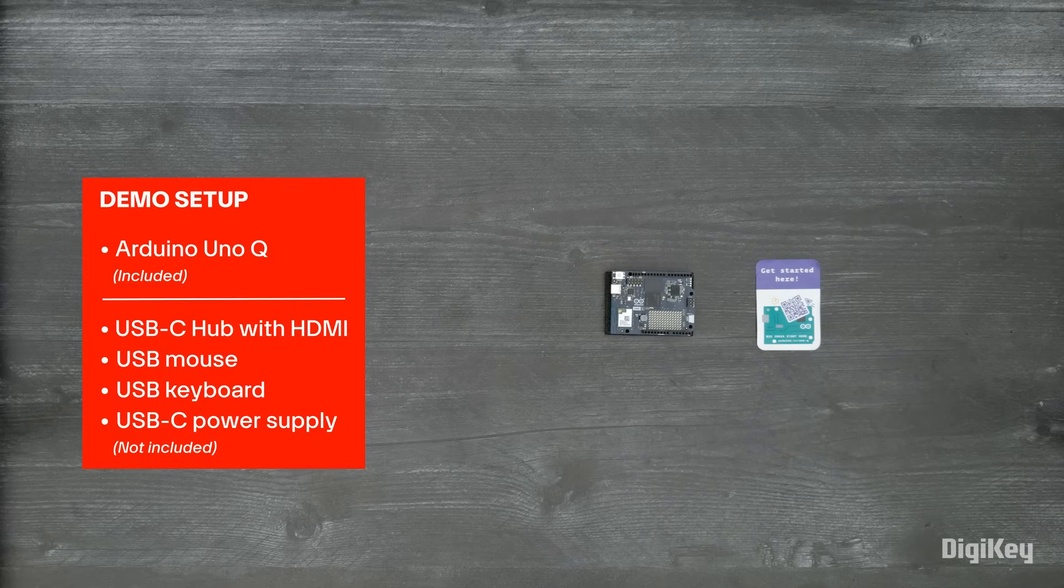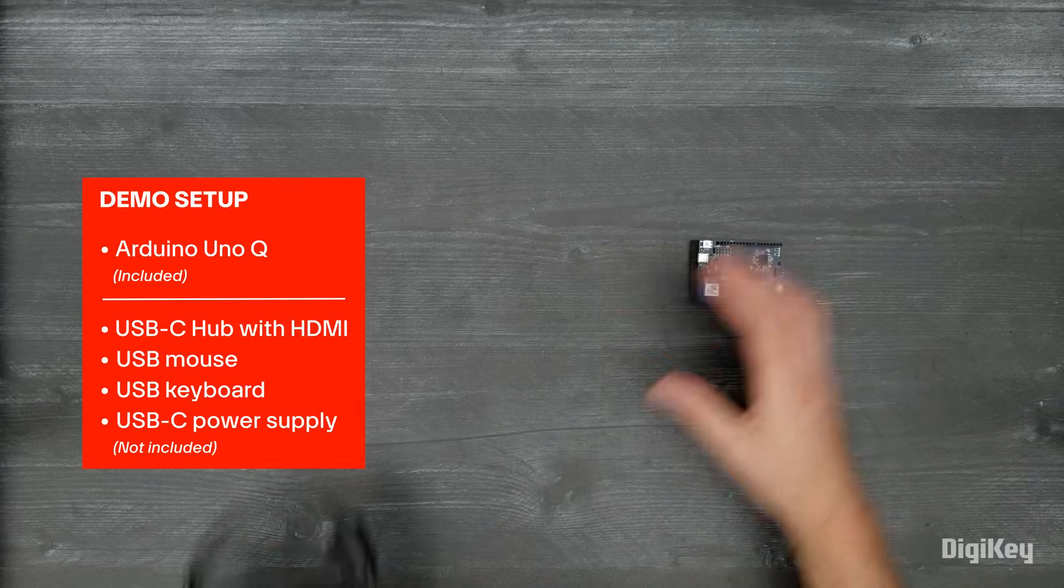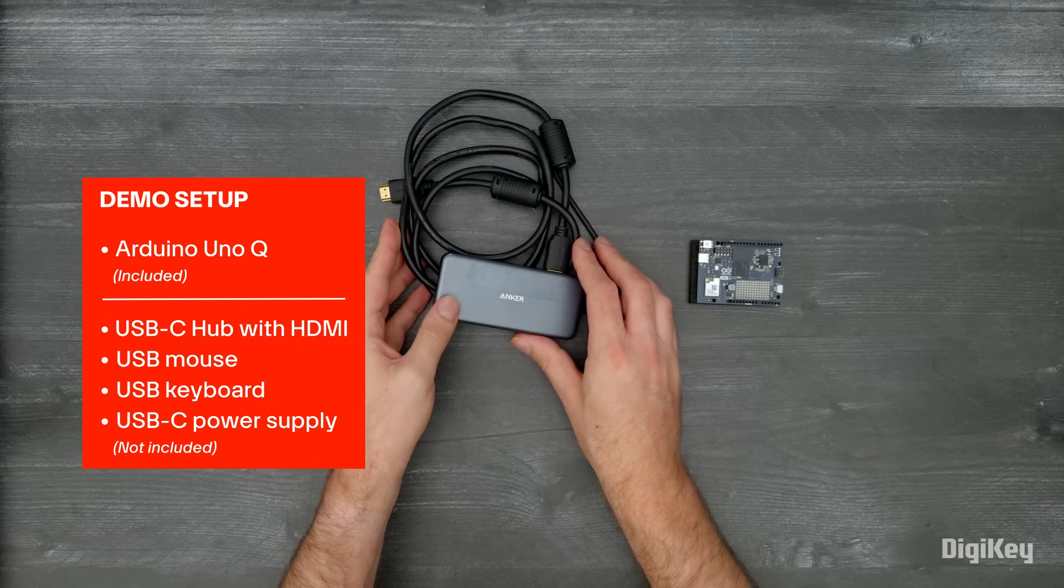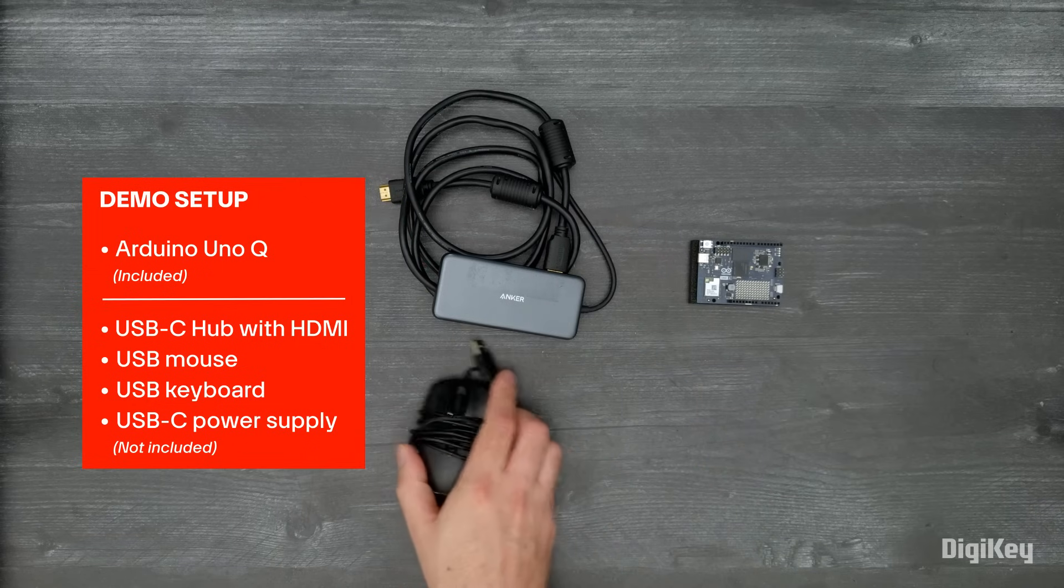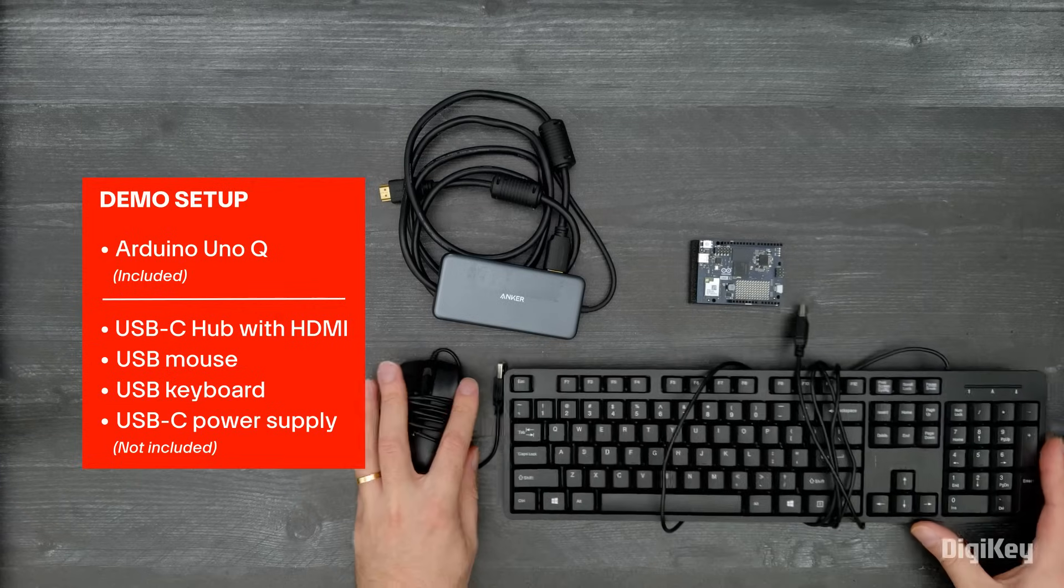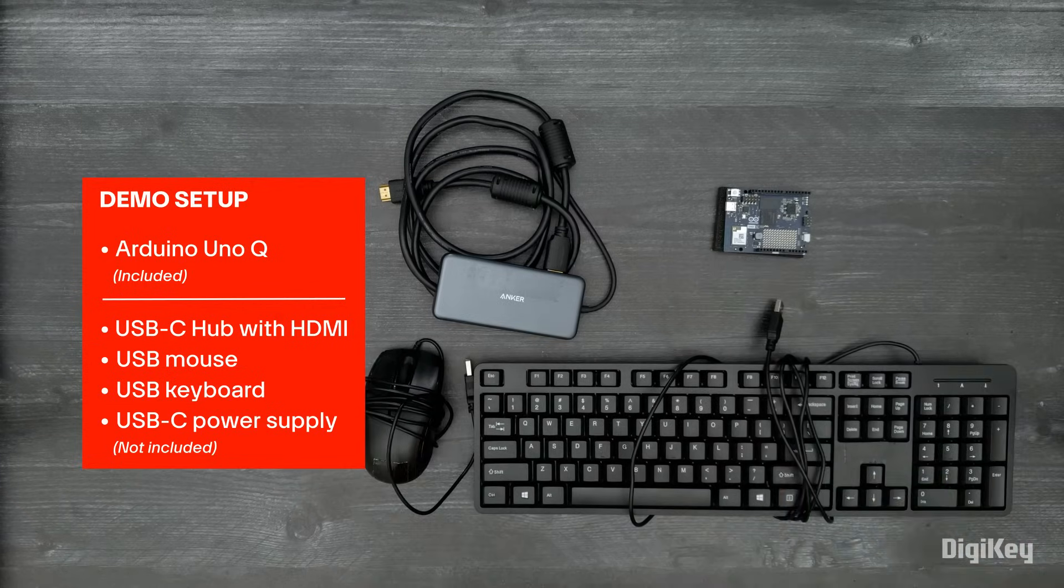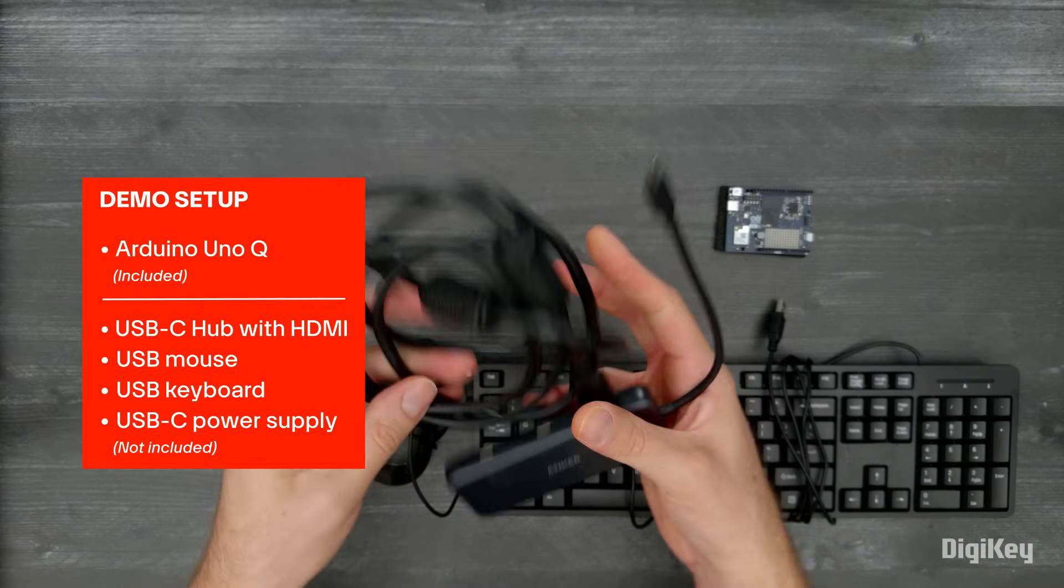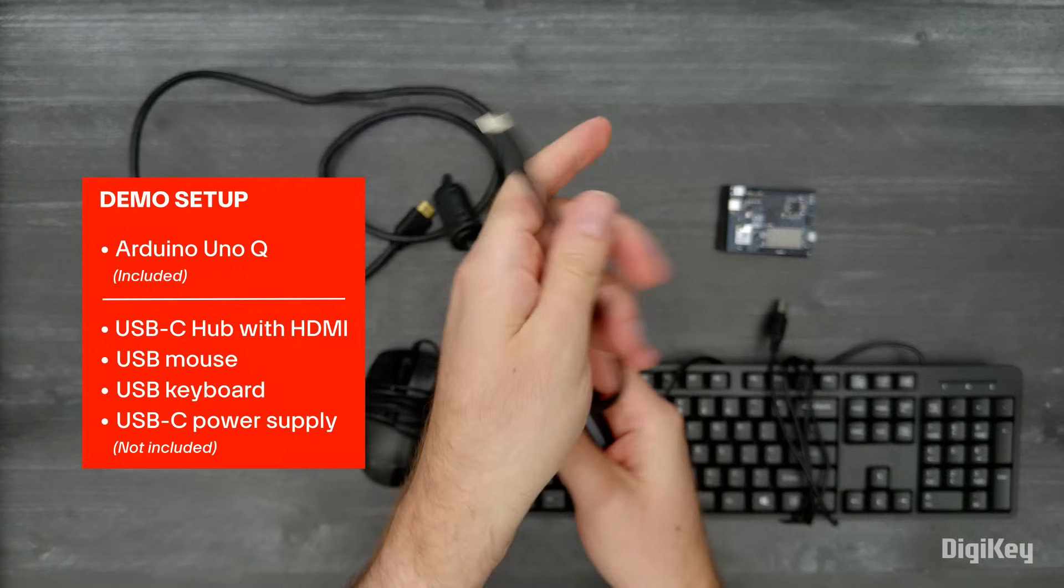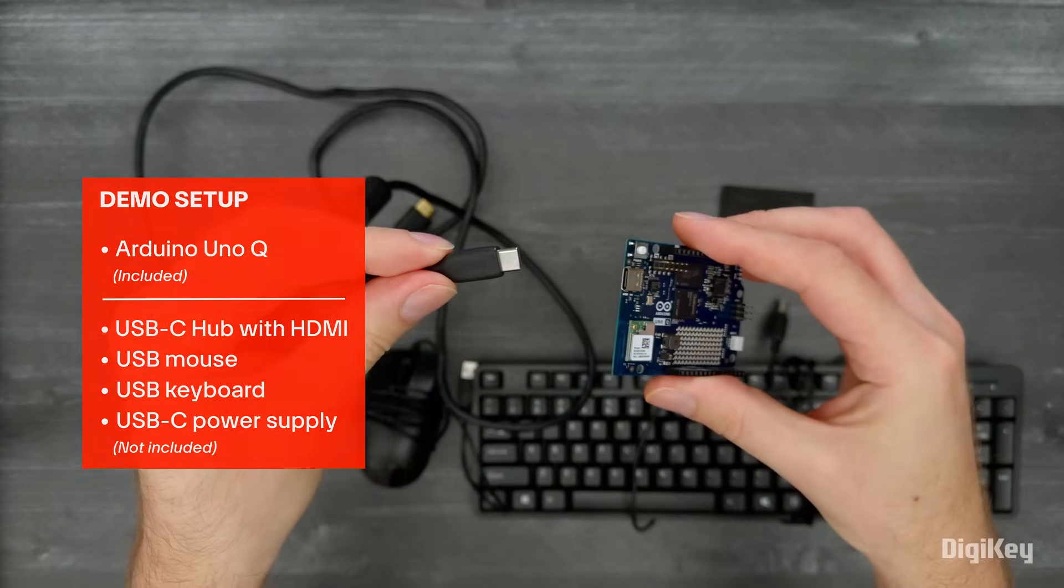In this demo, we're going to launch one of the Arduino App Lab demos. We're going to launch the App Lab from the pre-installed Linux OS, but you can also plug the Uno Q into a PC running Arduino App Lab or even program the MCU independently from the Linux or App Lab environment using the standard Arduino IDE.